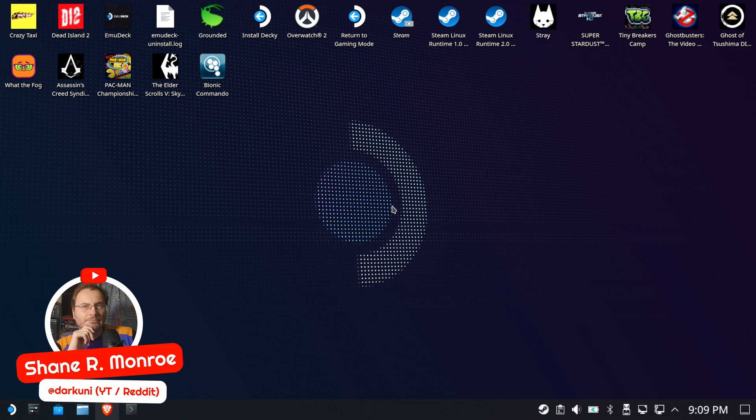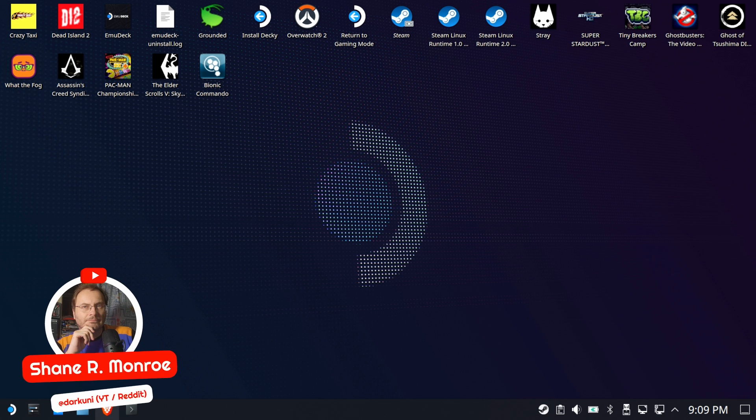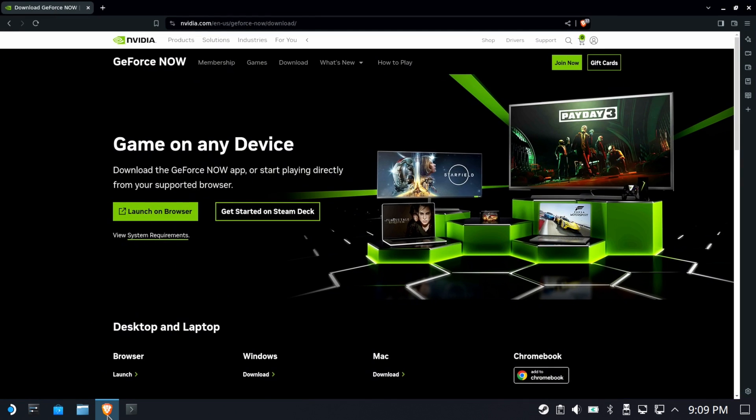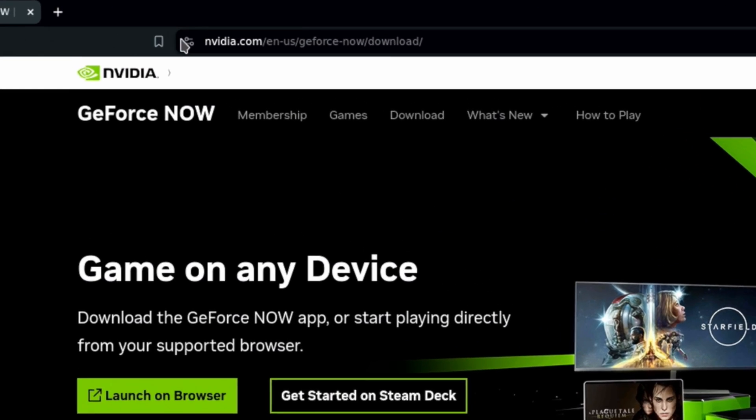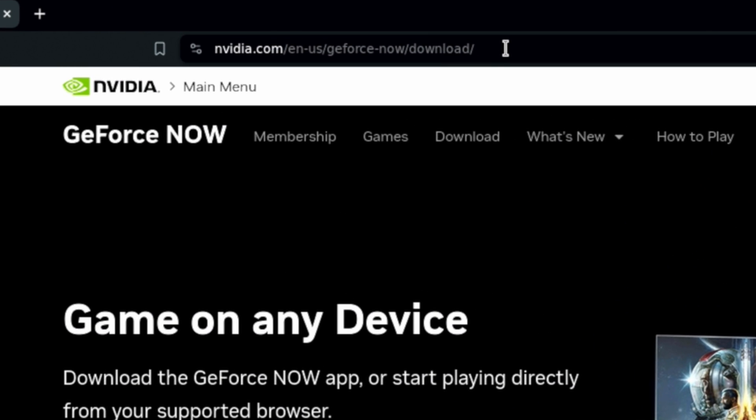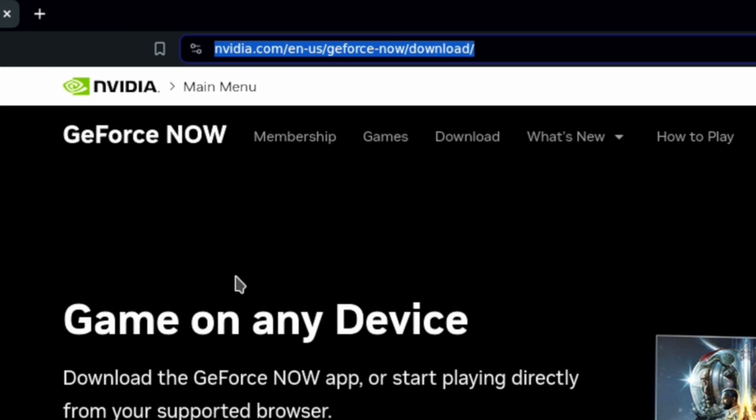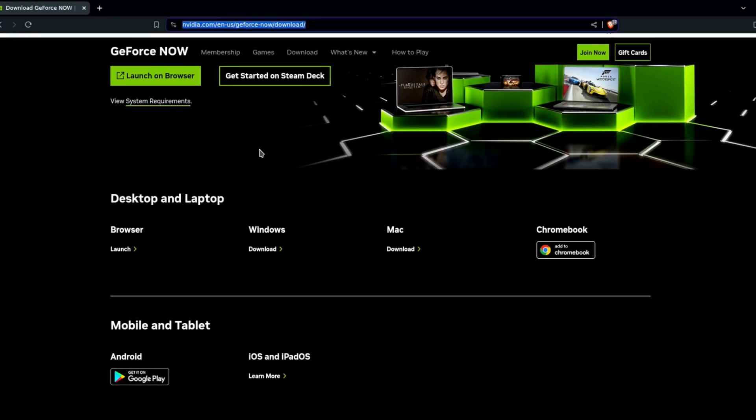Hi everybody, Shane Armonroe here. We have a quick one for you today, looking at the new official, yes, official GeForce Now support for the Steam Deck.